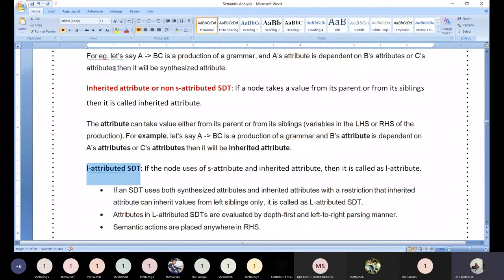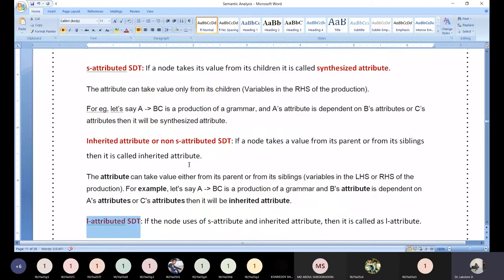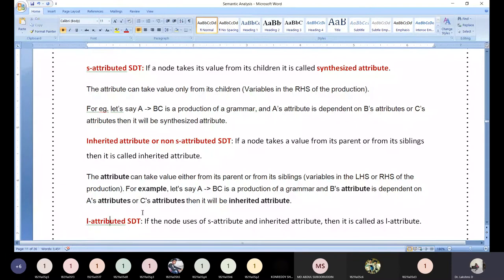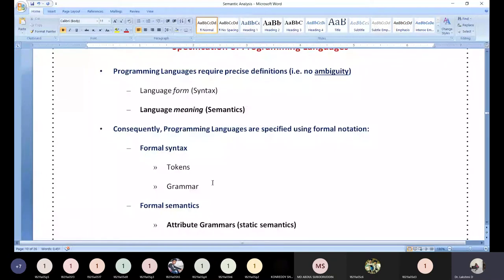So we have S-attribute (also called synthesized), L-attribute, and inherited attribute. The L in L-attribute stands for 'left side symbol,' which you will come to know shortly. We start by understanding these three types of attributes.